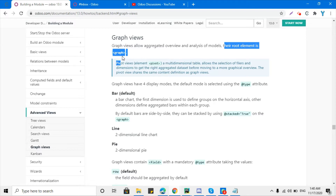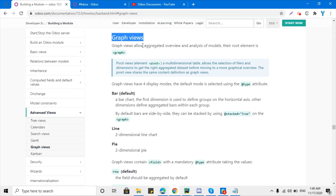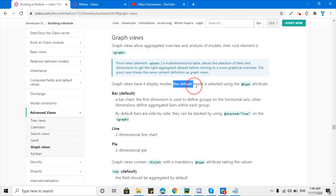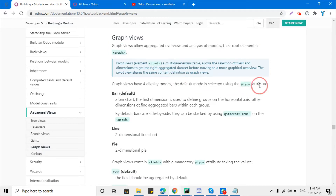If you have a lot of data and you want to analyze it on the basis of different parameters, you can use one of these view types — like graph view, pivot view, or tree view. The graph view has four display modes, and the default mode is selected using the 'type' attribute on the graph element.